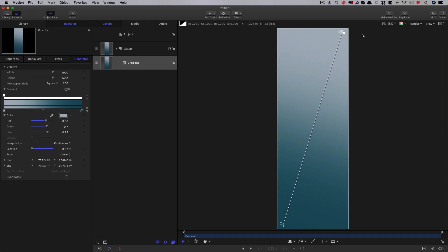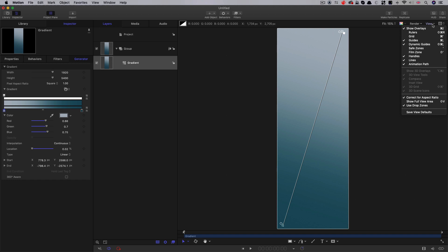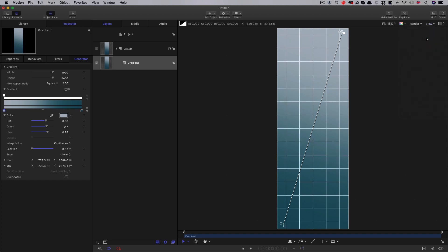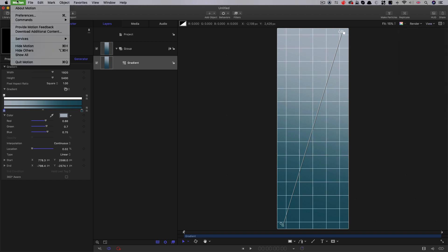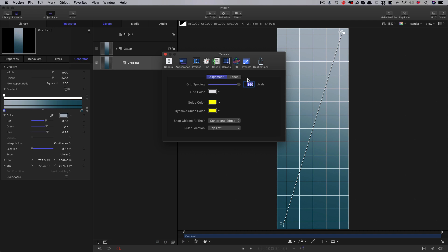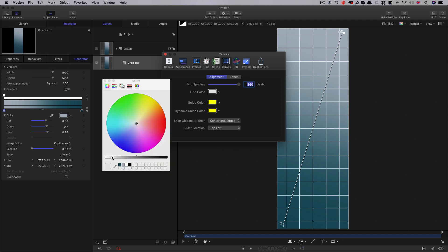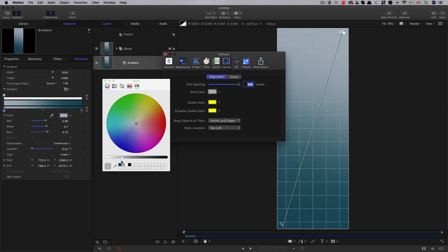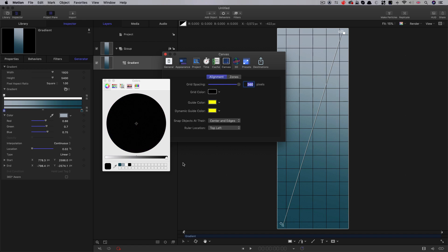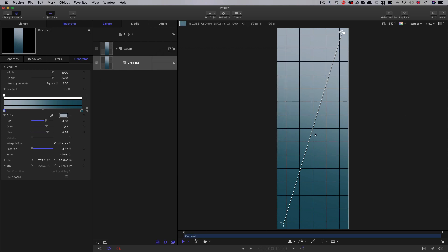So next what we need to do is we need to set up some animation paths, three of them to be precise. And to do that we want to turn on the grid. So let's turn that on. And in my preferences I've set this up to be 360 pixels wide and we can adjust our color. I've gone for this so it reads better against my gradient background. But you know we could go for black if we wanted. So then that allows us to more easily set up our paths.